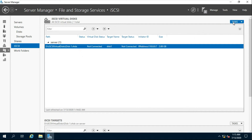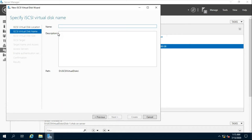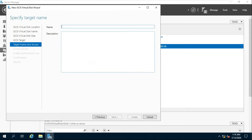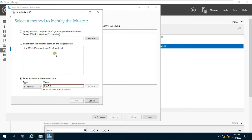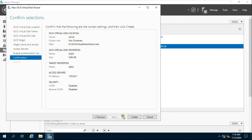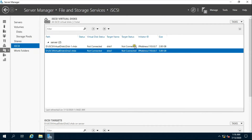A second iSCSI virtual disk is being created. All steps are the same as previously followed, including selecting the IP address and clicking Next through the wizard. Both virtual disks are now created.